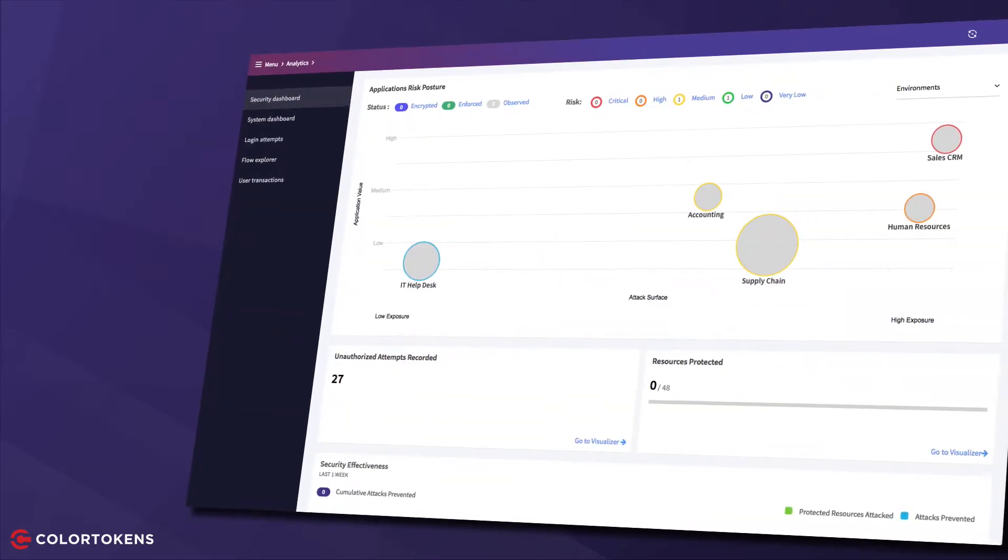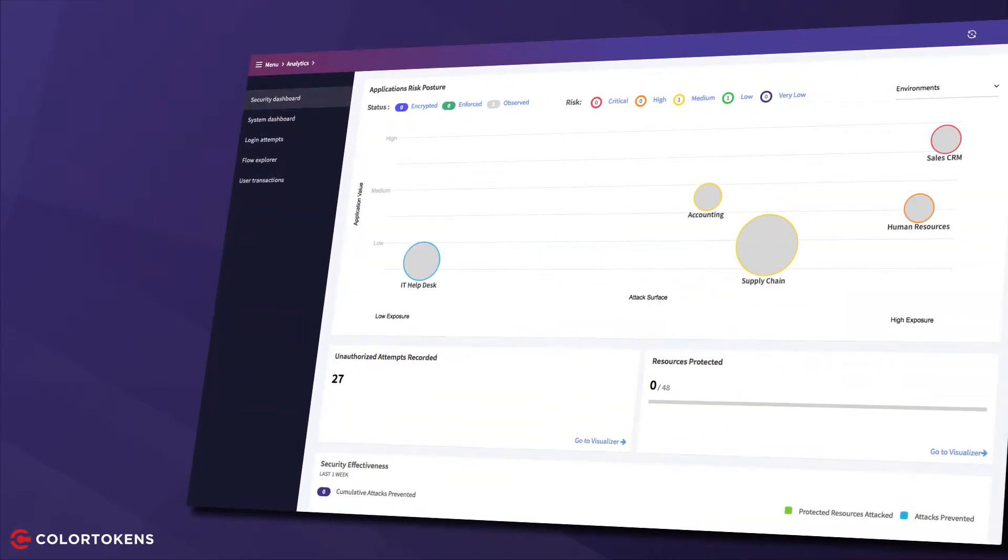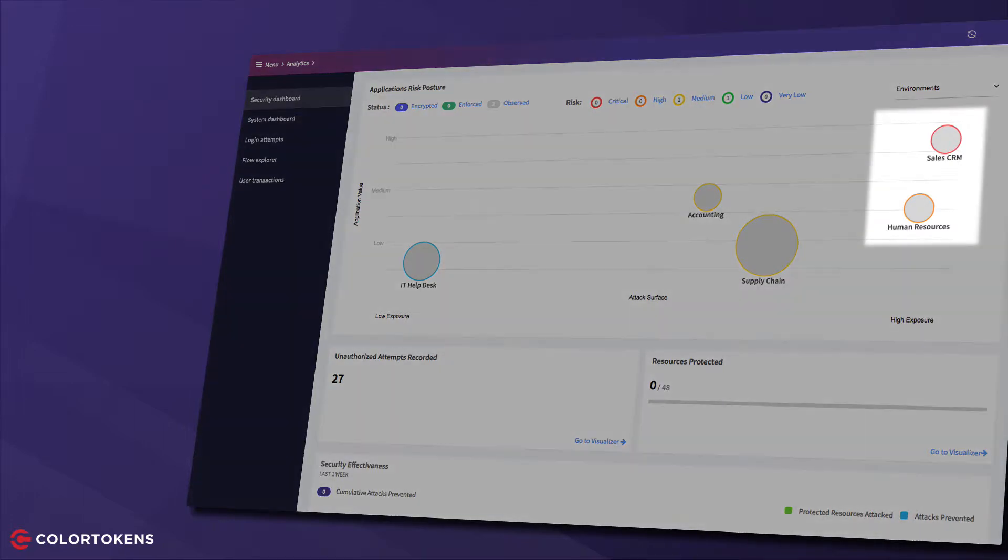And that is exactly what ColorTokens delivers in the risk dashboard. A higher attack surface corresponds to a higher likelihood of being compromised, so our highest risk applications are the ones towards the top right corner of the grid.